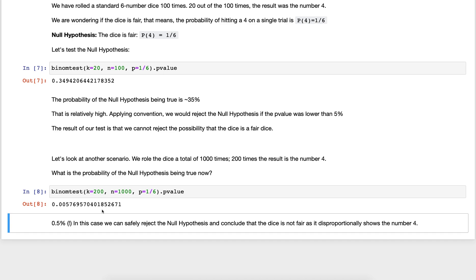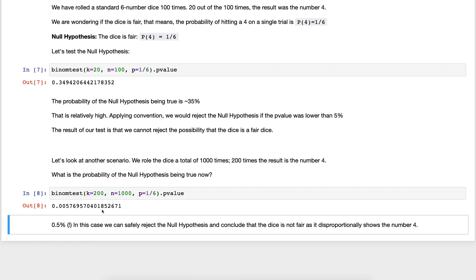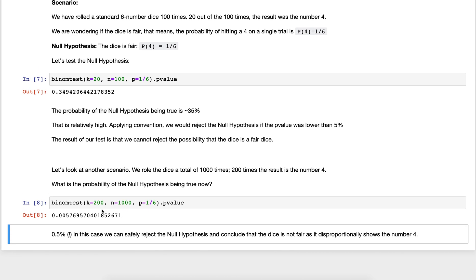This was a quick overview of the binomial distribution as well as how to do a binomial test. I hope you enjoyed it and learned something. If so please let me know in the comments, or if you didn't like it please also let me know. Thank you very much for listening.